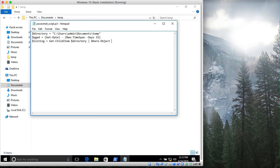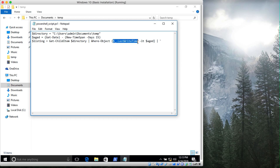Then I'm piping it to the Where-Object cmdlet and saying find each file whose LastWriteTime is less than aged. The aged variable holds the time that is 15 days ago, so this finds all files whose LastWriteTime is less than that point — meaning all files that are more than 15 days old.